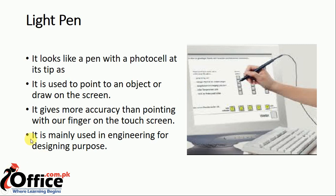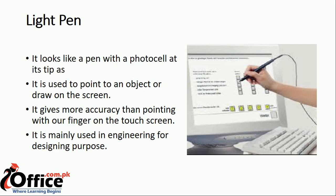It is mainly used in engineering and designing purposes. It doesn't have to be used only in engineering and designing purposes. For example, a mechanical engineer has to design a car. First,